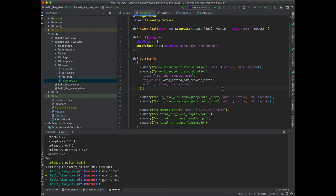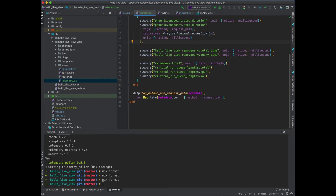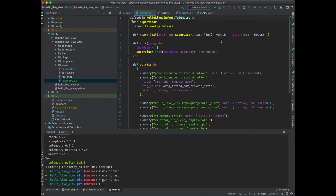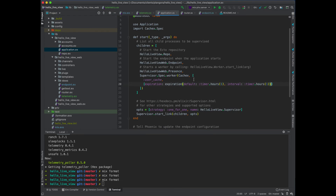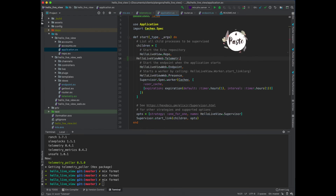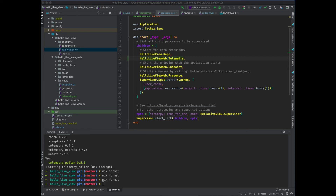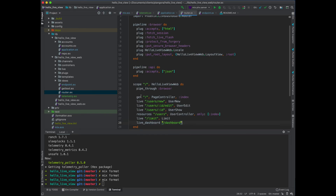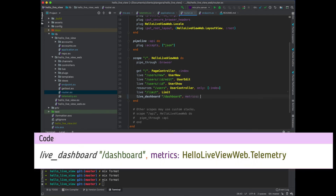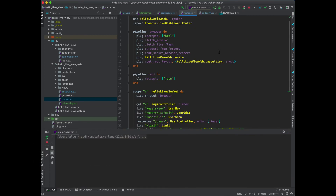This should be enough to start giving us some useful information. We do need to do two more things: one is to actually add this to our supervision tree. We copy the module name, go to our app, and start it up just before the endpoint so we can start getting endpoint information from the very beginning. Then we go to the router and tell it to use metrics from this module. We add that to the live dashboard route and start up the application.